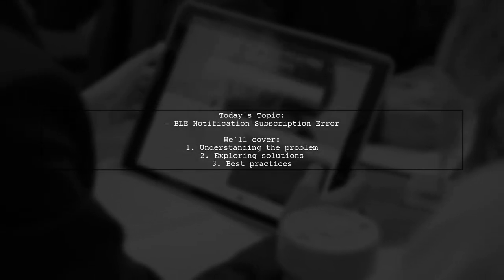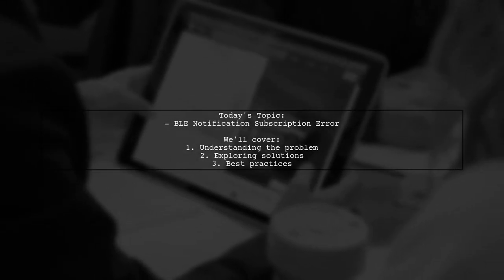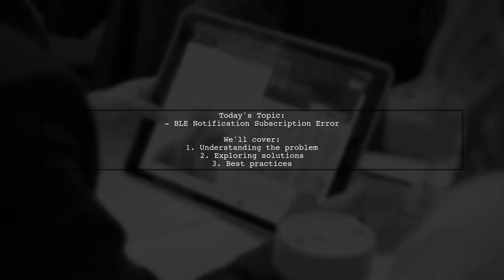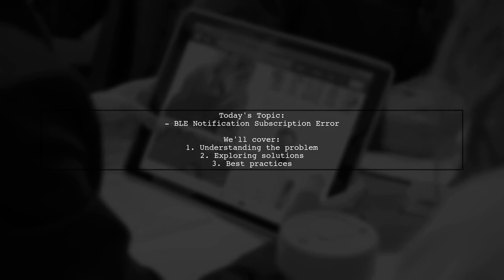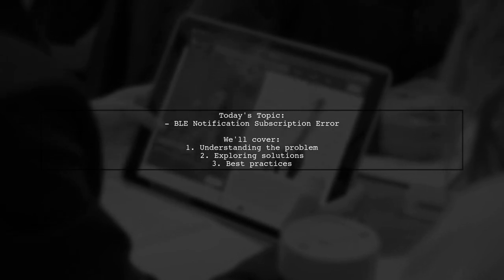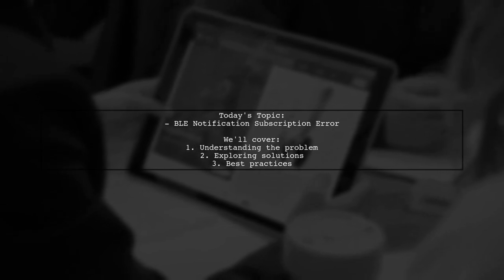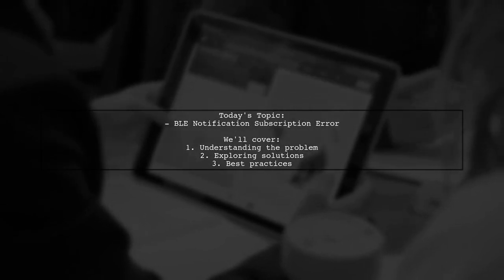Welcome to our Tech Explainer video. Today, we're diving into a common challenge faced by many developers working with Bluetooth Low Energy.